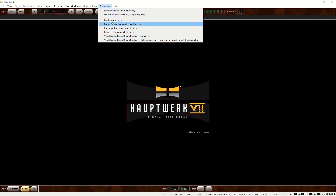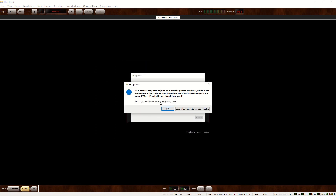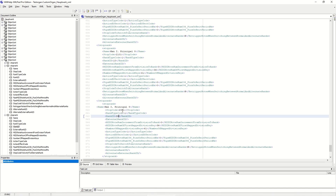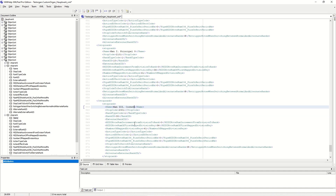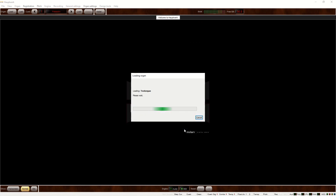We open the organ from the design tools tab. Here we see something wrong — if there is an error in the CODM, Hauptwerk will show it here. Two or more stop rank objects have matching name attributes: principal 8. We have forgotten to change our name. Let's change it to manual3 cornet. Let's save again and try again. It's smart to save often and to open your organ often — if we get errors, it's easier to find them. And now it works.